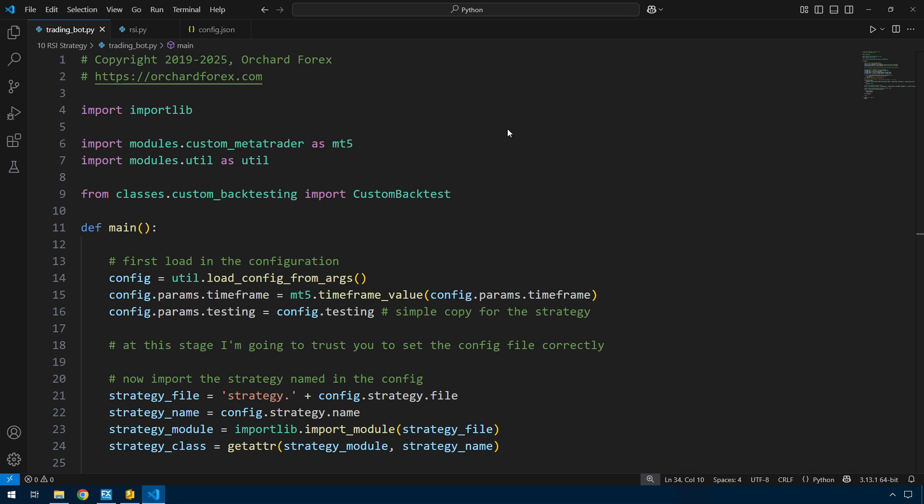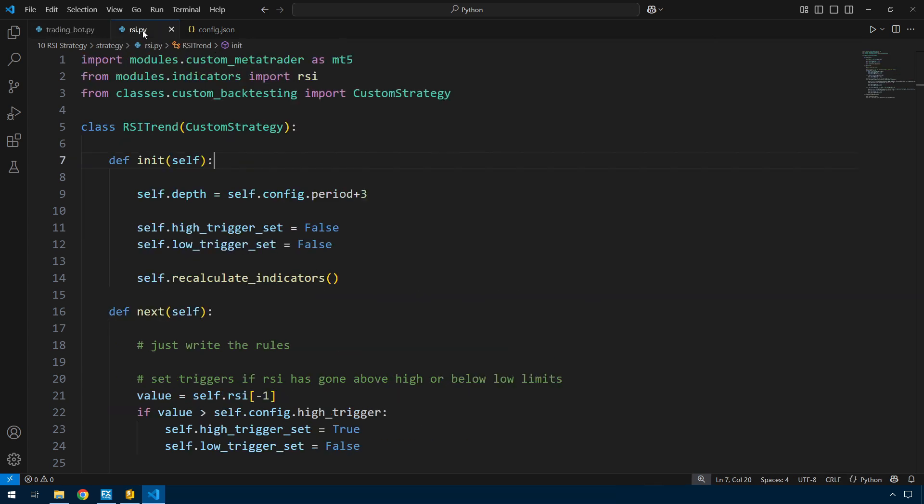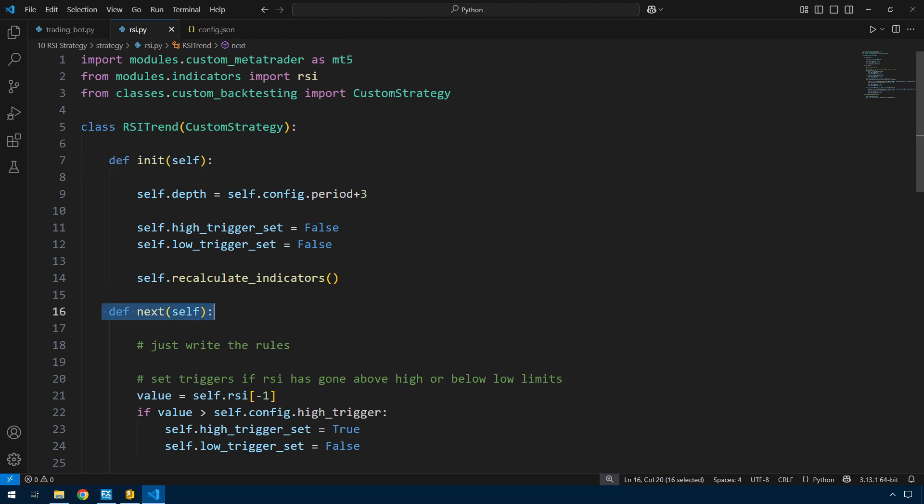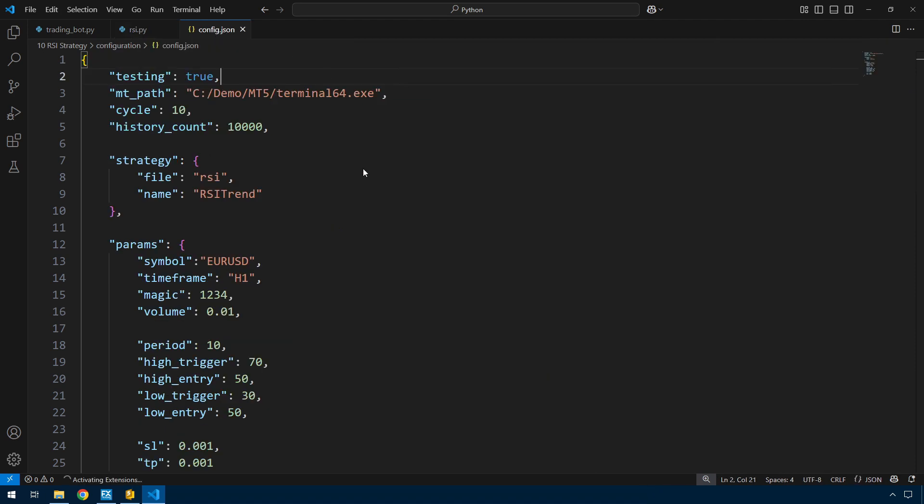Now on the screen I have the trading bot py, which is meant to be a general purpose wrapper, although it will need to evolve for more complex code. Then there's the RSI py which is the trading strategy. It mimics what you would get in MetaTrader - there's the initialization and then the next which is probably the on tick event. I've got the config.json which mimics the inputs for MetaTrader.